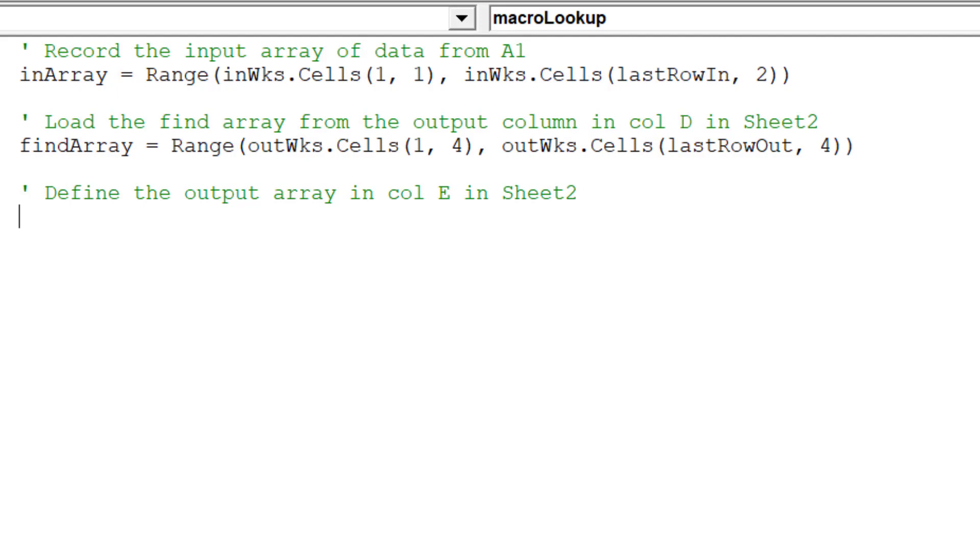The output array will ensure we return the correct revenue value from the source table in Sheet 1.